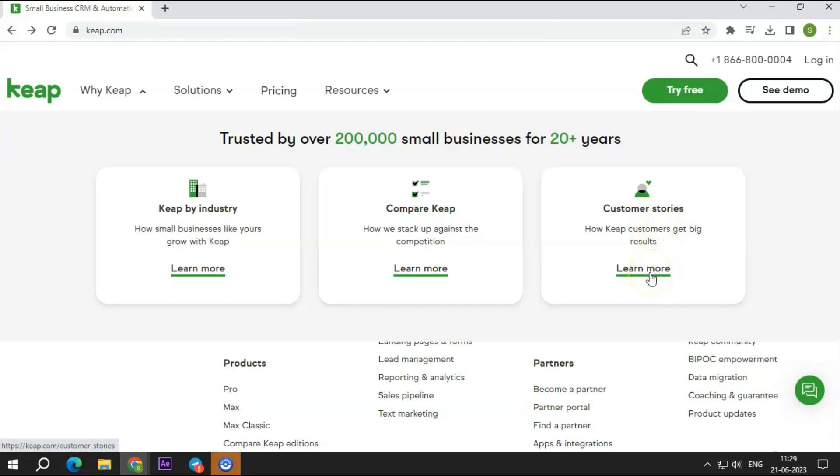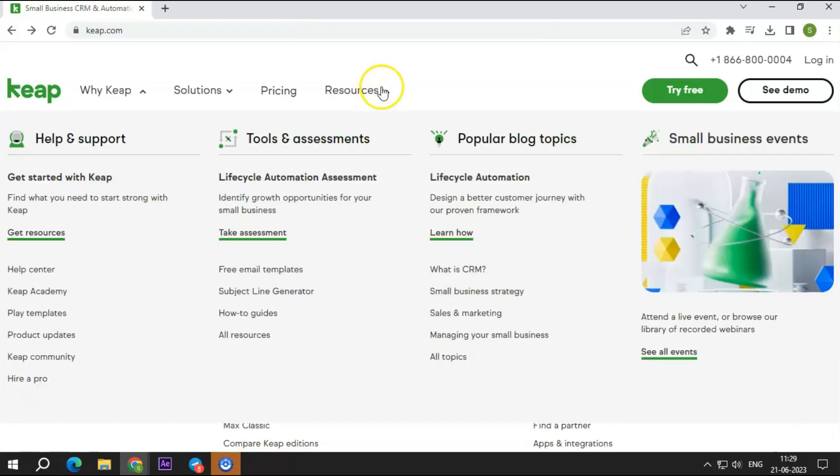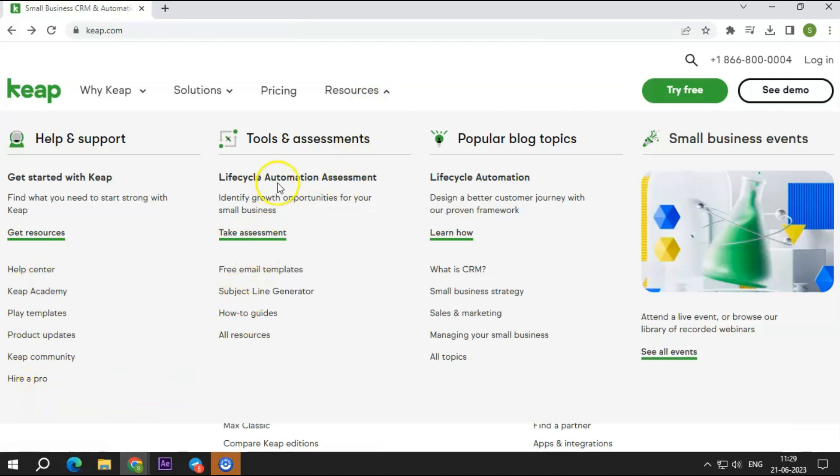Next up is the sales pipeline. You can track and manage your customers and leads automatically throughout the sales process with the help of the Keep marketing software. Your complete pipeline may be seen on a single page. Additionally, you receive a customized dashboard that enables you to manage and organize your leads as well as customer feedback. To have a better understanding of everything, you may even link your client data to your dashboard.